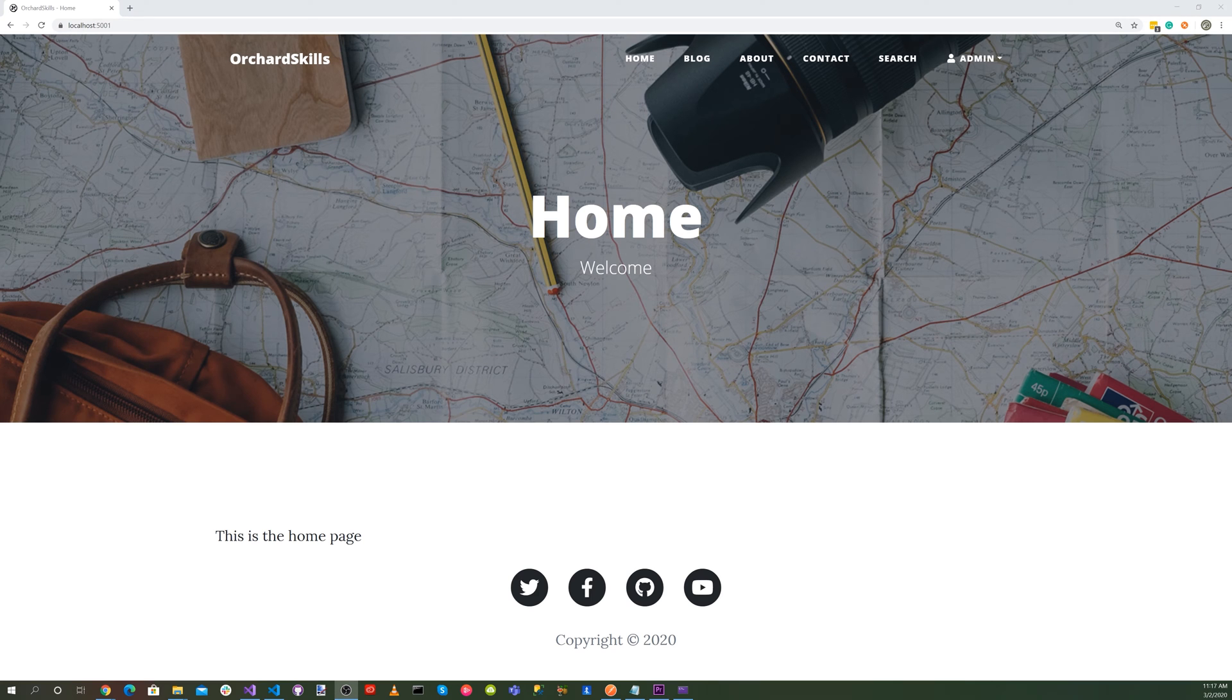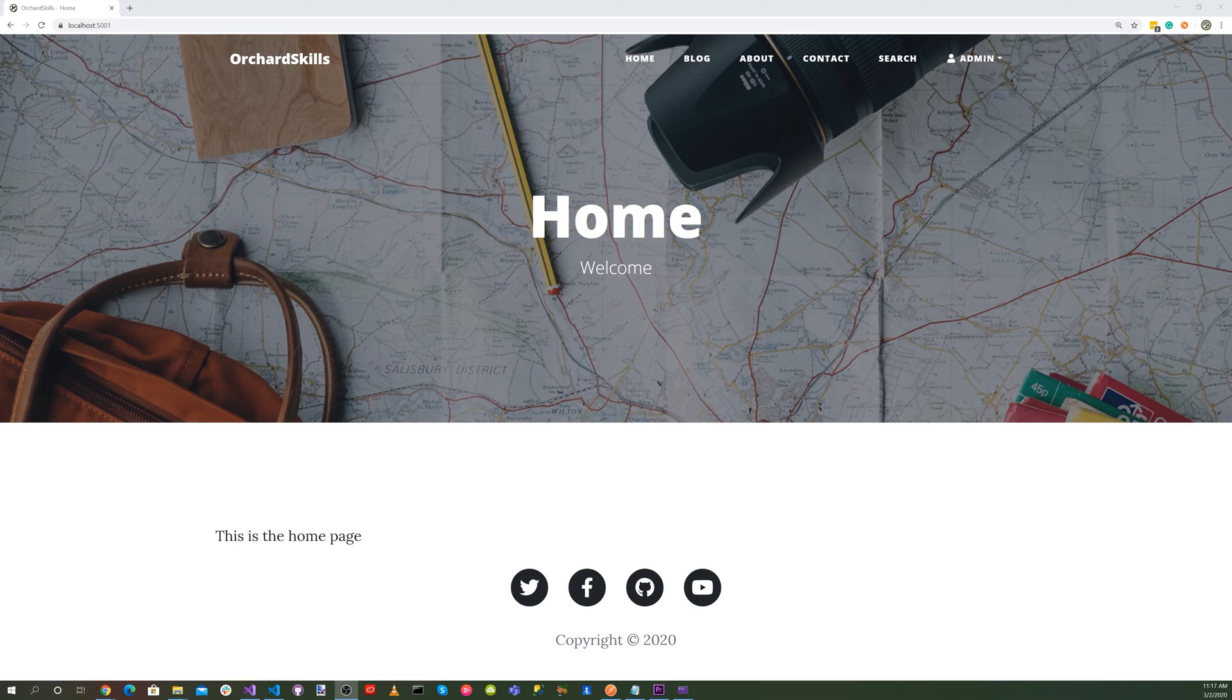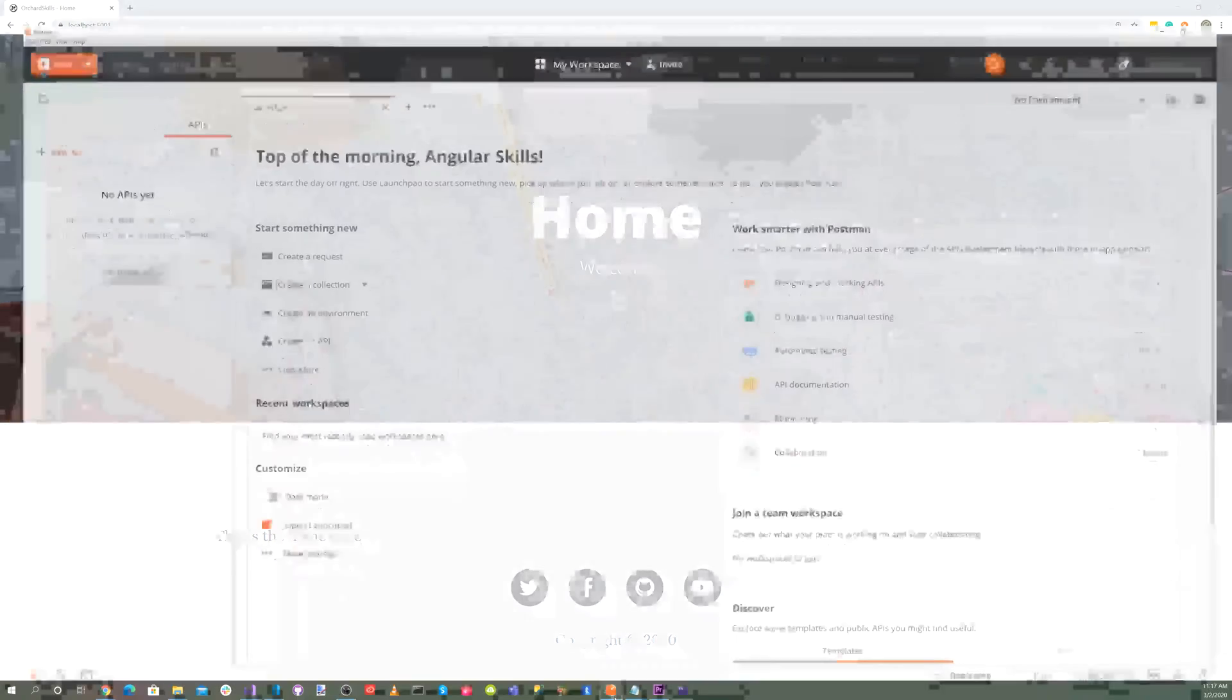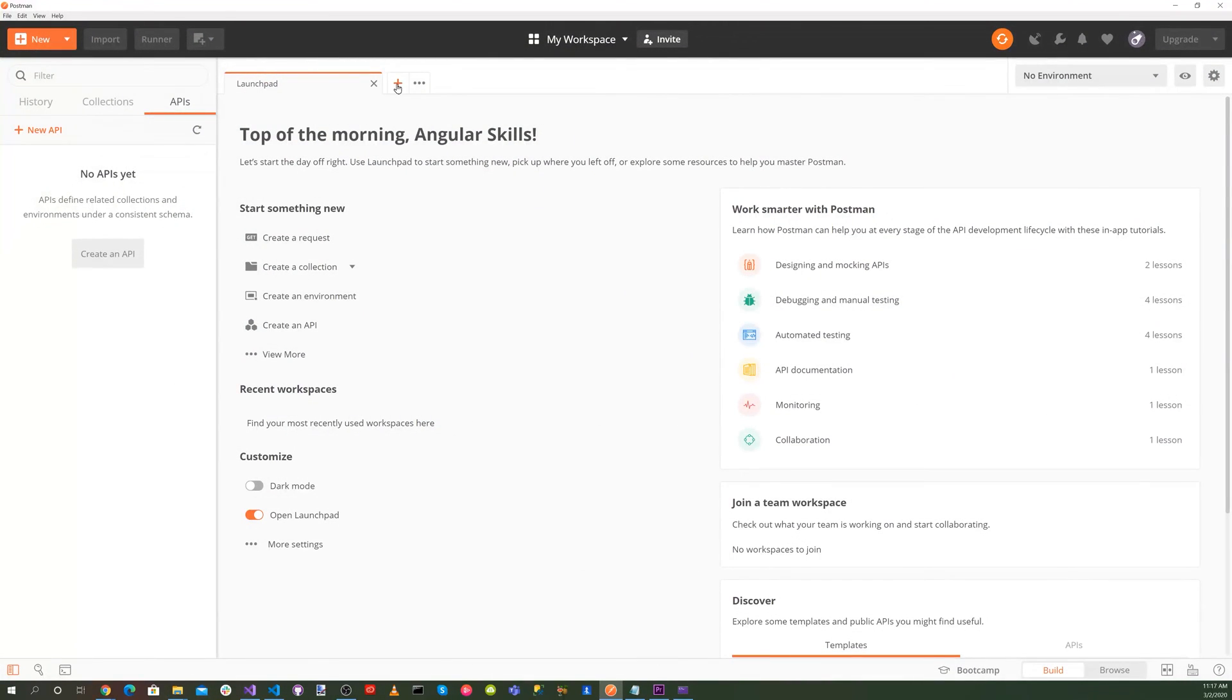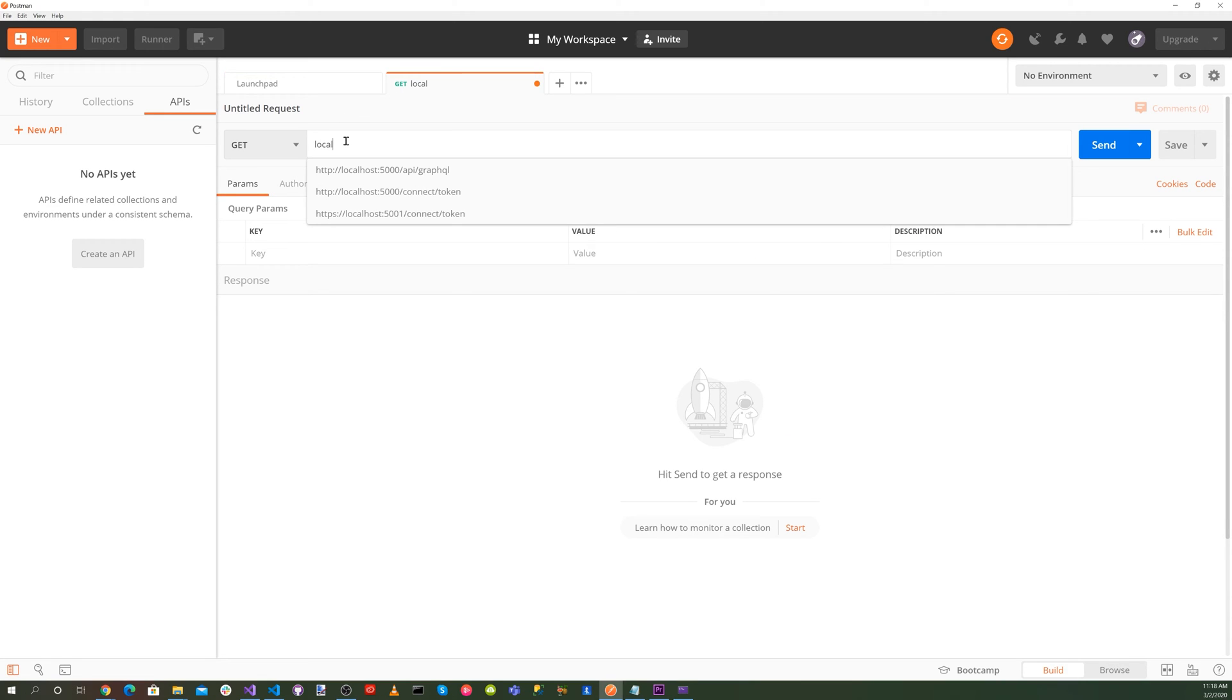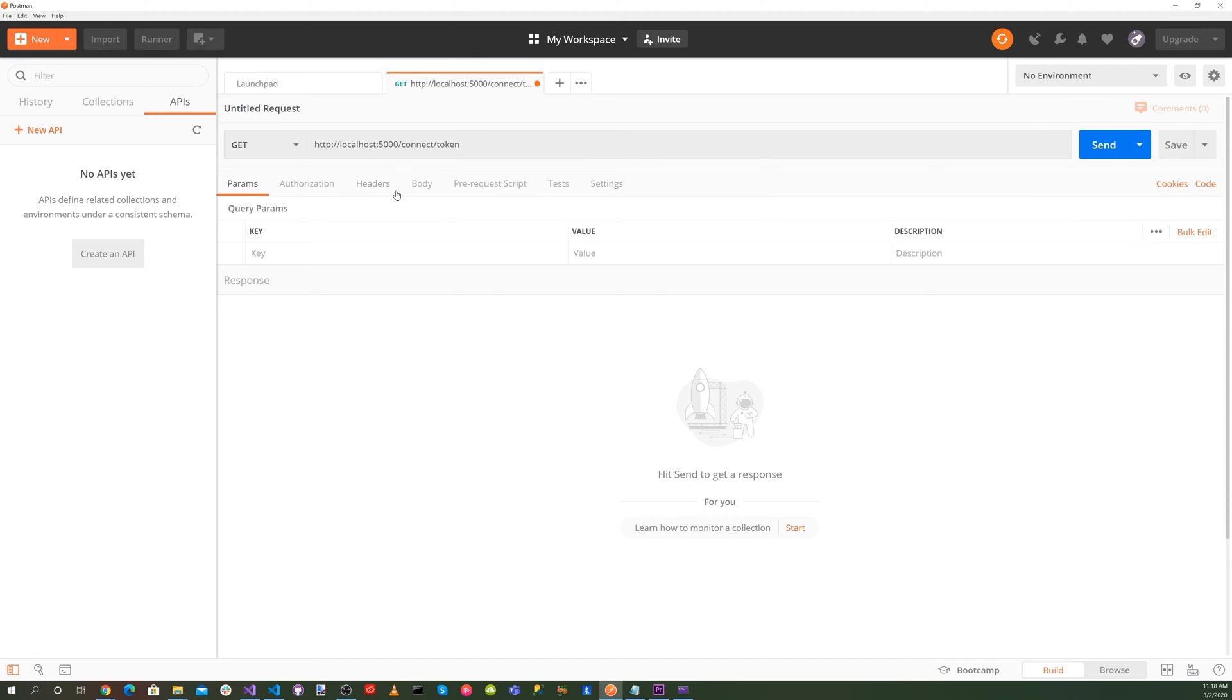Now that we have our OpenID Connect settings configured, let's go ahead and test this with the Postman Electron application. So let's go ahead and run that. Click on the little plus icon. Let's go ahead for the URL. Let's enter localhost 5000 slash connect token.